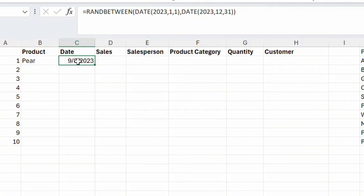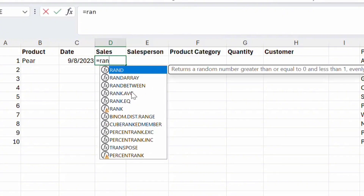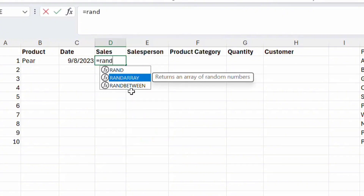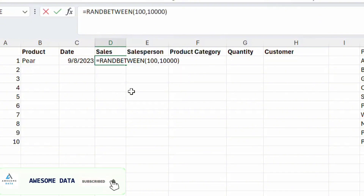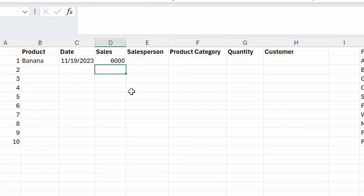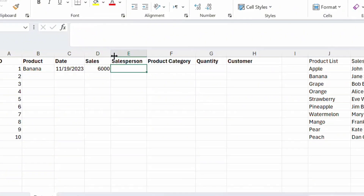For creating the sales column, let's use the RANDBETWEEN function. I want the sales to be between 100 and 10,000, so it will give us a random number in that range — for example, 6,000.